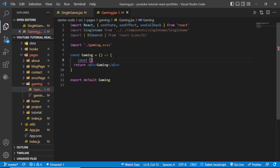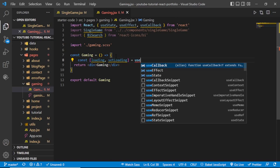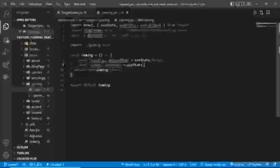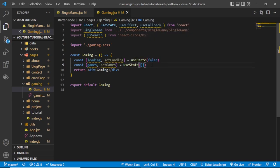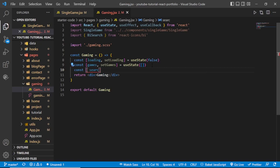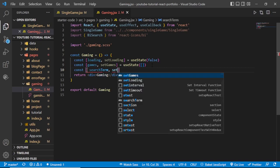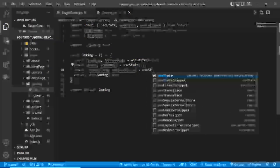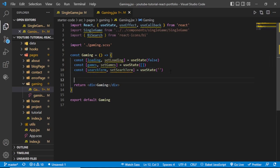Inside the gaming component, create a useState hook: 'loading' and 'setLoading' with a default value of false. Create another one: 'games' and 'setGames' with a default value of an empty array. Also create a third one: 'searchTerm' and 'setSearchTerm' with a default value of an empty string.